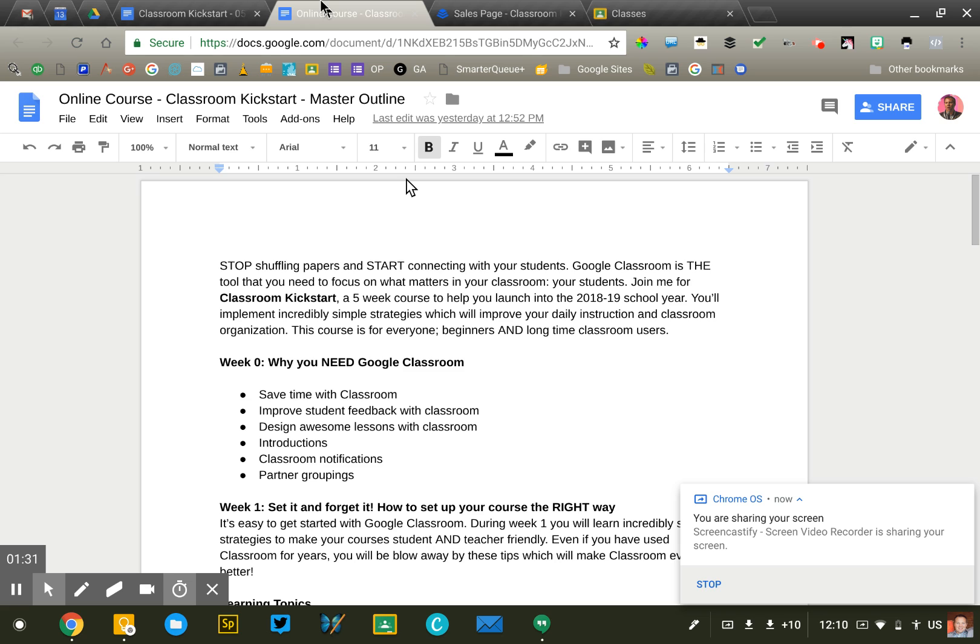I feel that six weeks is a little bit more of a commitment than a lot of people want to make. So I've landed on five weeks. I'm sure there are other great durations as well. It's not a scientific answer. It's just what works well for me.